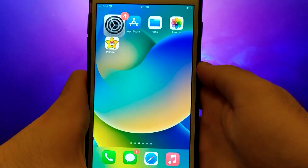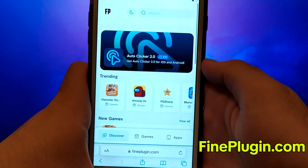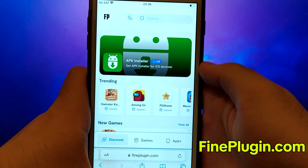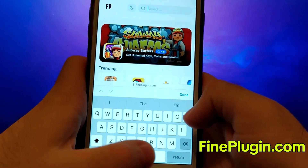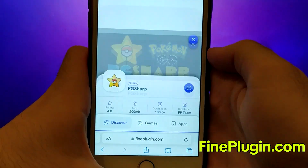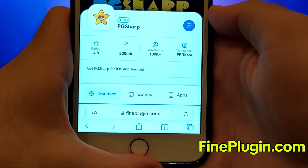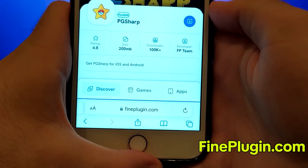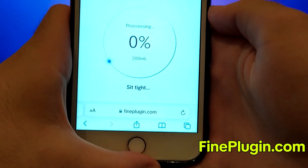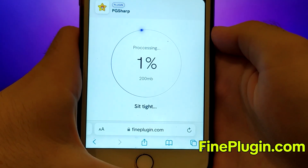Once you have completed the initial checks, we can proceed. Open your browser and navigate to FindPlugin.com, a trusted site that hosts various modded applications. Search for PG Sharp and select it from the results. A detailed page will appear with information such as the number of downloads and community ratings. Click on the Download Now button and the system will begin downloading and installing the app.